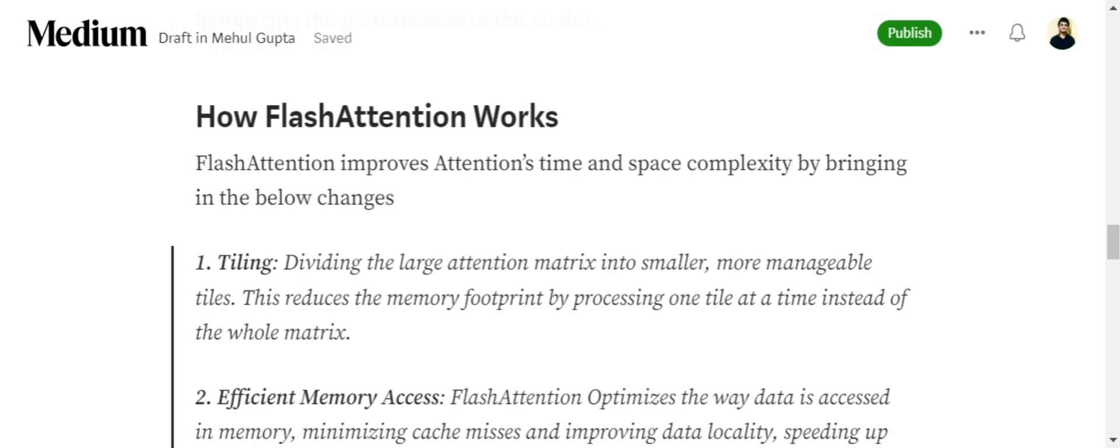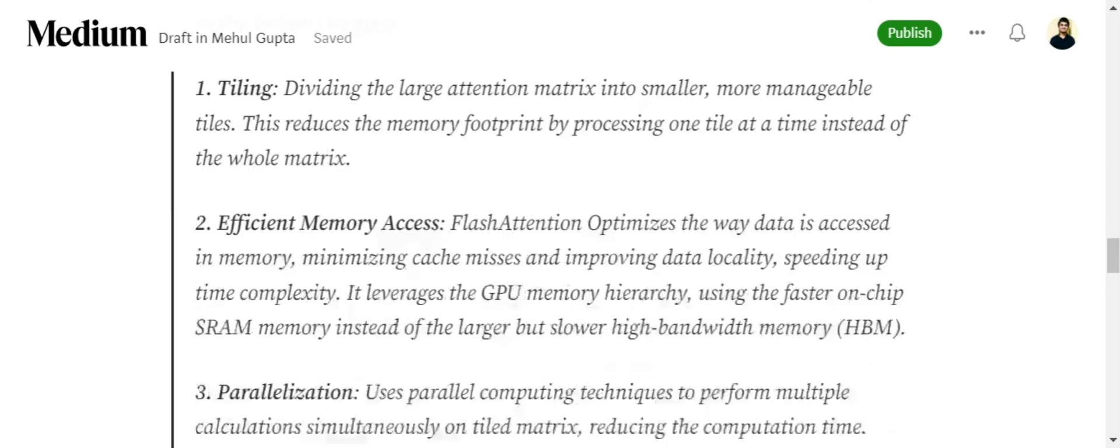Flash Attention brings in four major concepts. One is tiling. Tiling is basically breaking up the attention matrix into smaller, more manageable tiles. Instead of calculating all the calculations over the huge matrix, we would be breaking it into small tiles, hence reducing the memory footprint.